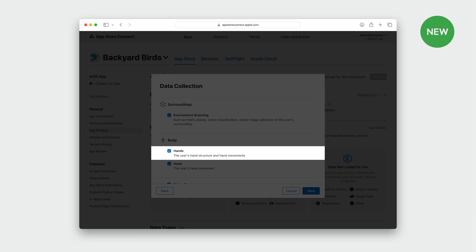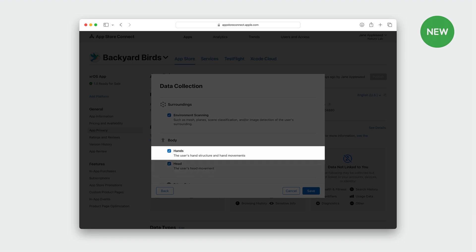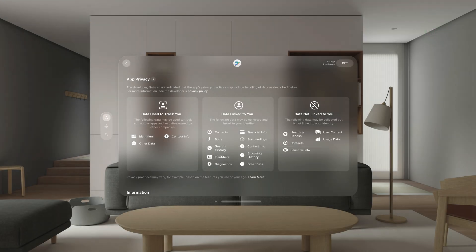You should select Environment Scanning if you collect data on a user's surroundings, Hands if you collect hand structure or movements, or Head if you collect head movement. For example, if your app teaches users how to play piano and collects data on the movement of their hands in order to instruct them, you should select the Hands data type for data collection. These new data types will be especially relevant for xrOS apps, but could apply on other platforms — for example, if you use ARKit on iOS and collect these types of data.